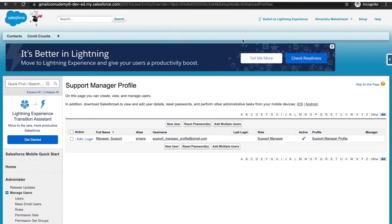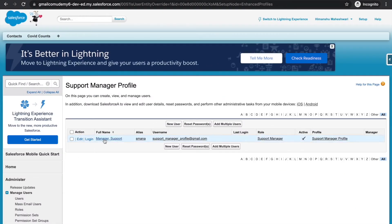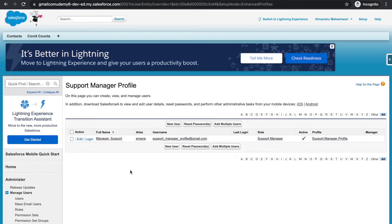A good use case would be the support manager profile, which might have hundreds of users all having the same kind of access based on the profile setup. But if we want two or three specific users to have some additional access to specific fields or a specific use case, that can be achieved by creating a permission set and assigning it to them.